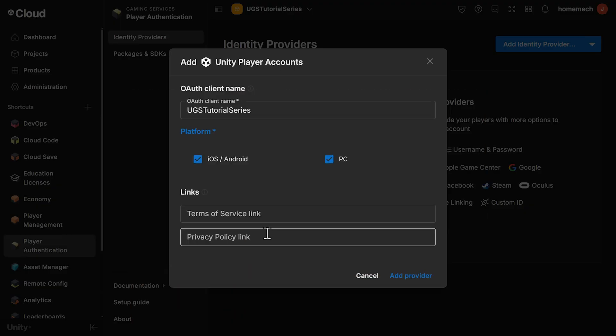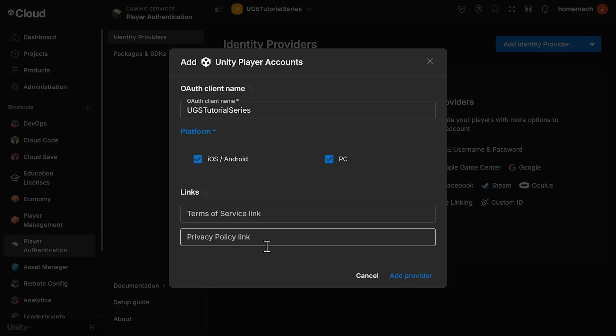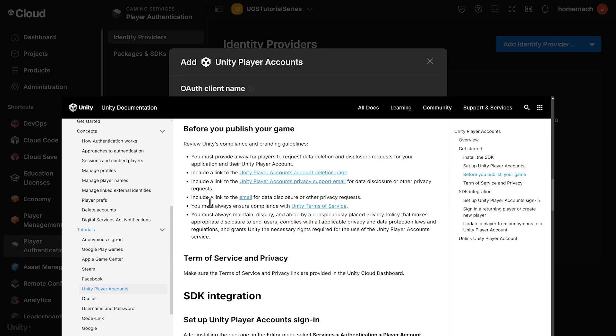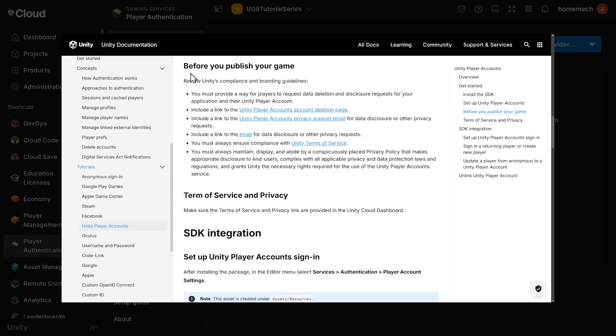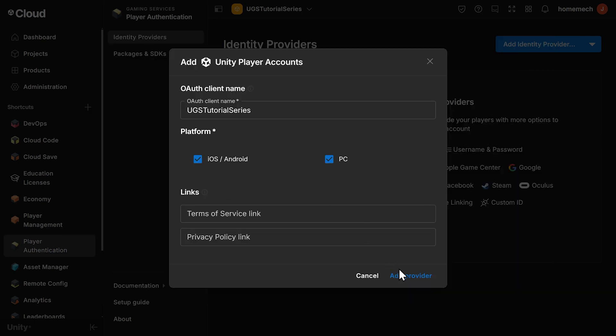For the Terms of Service, you can leave this blank because we're just doing a little example project. But for your professional projects, check the Before You Publish Your Game section in Unity Player Accounts in the Tutorial section of the Authentication Documentation. Click Add Provider.